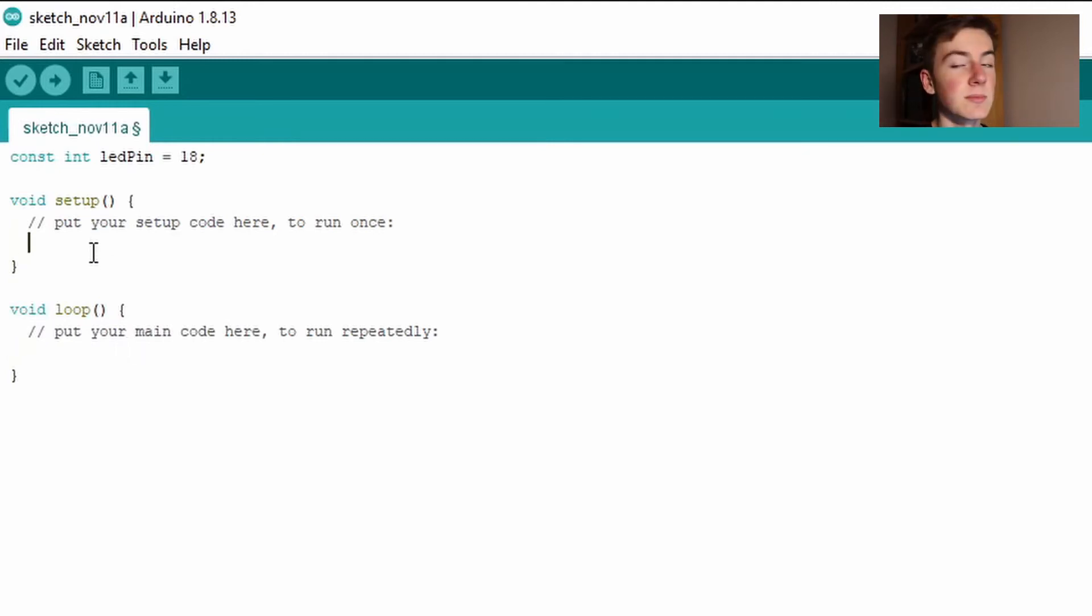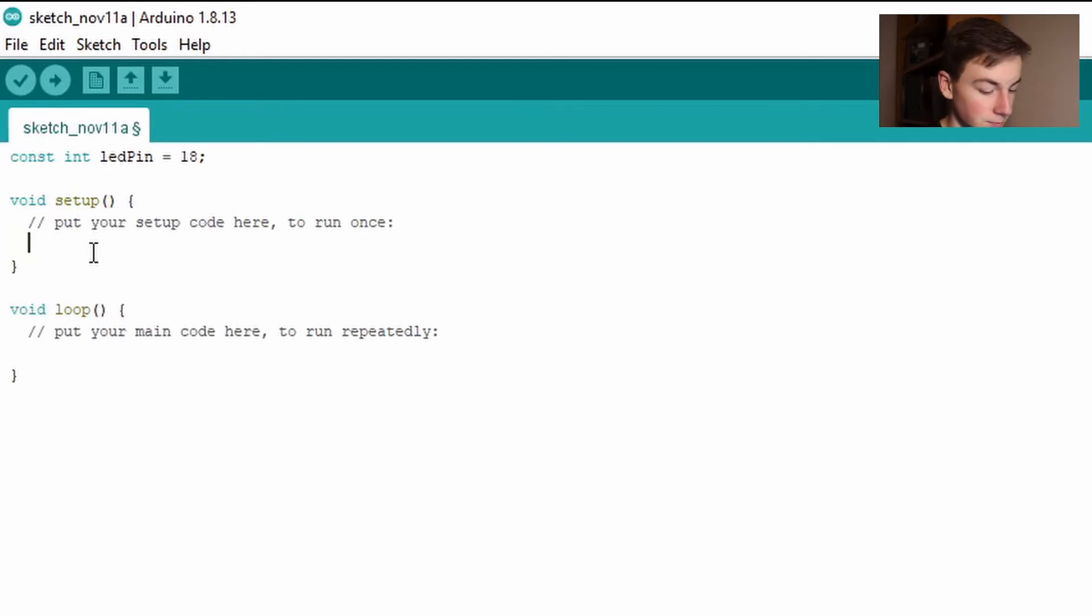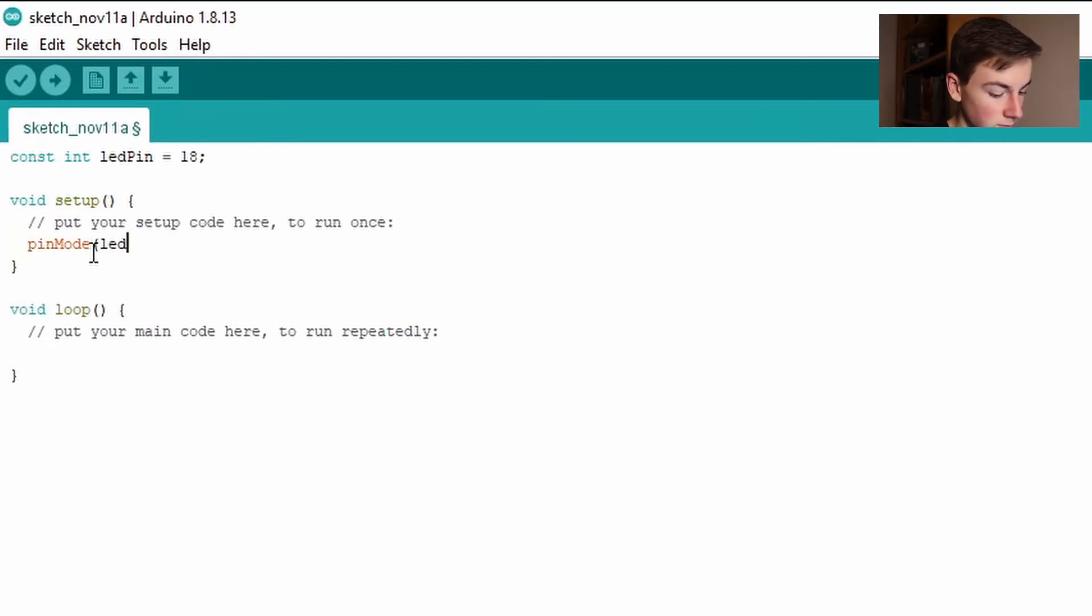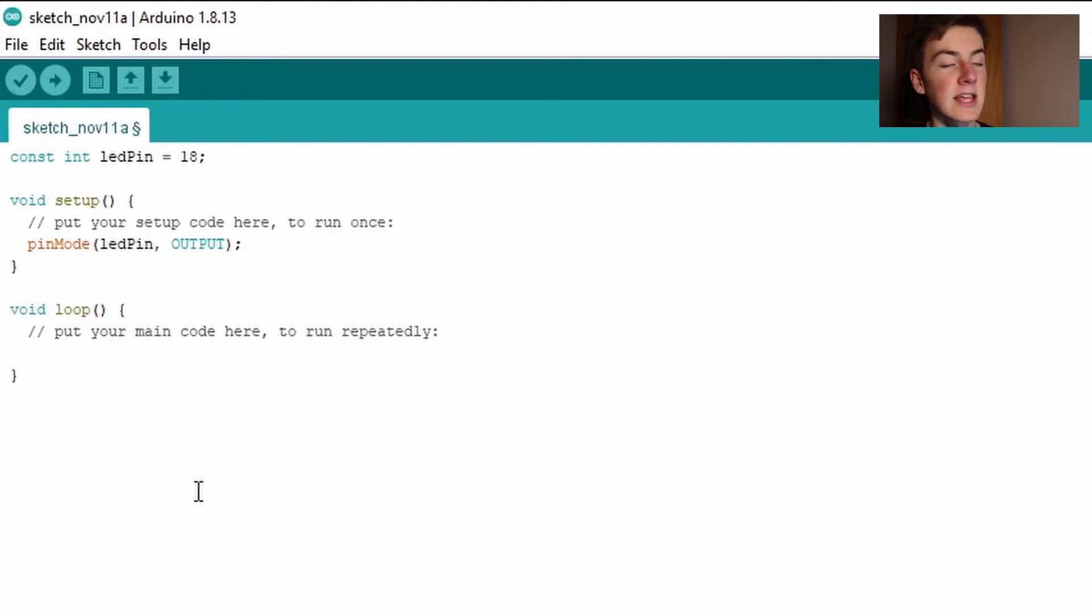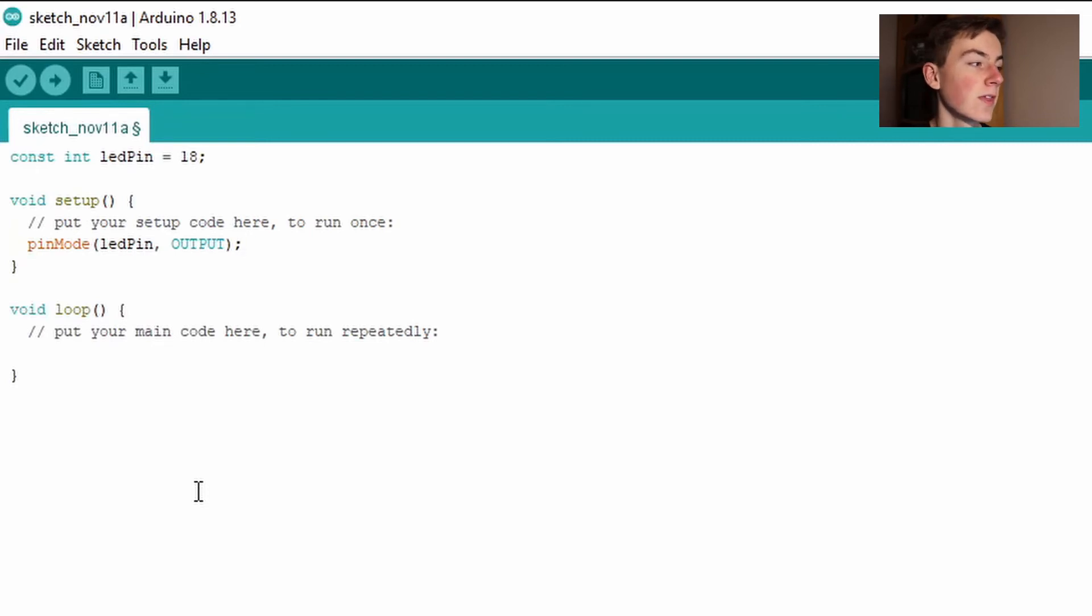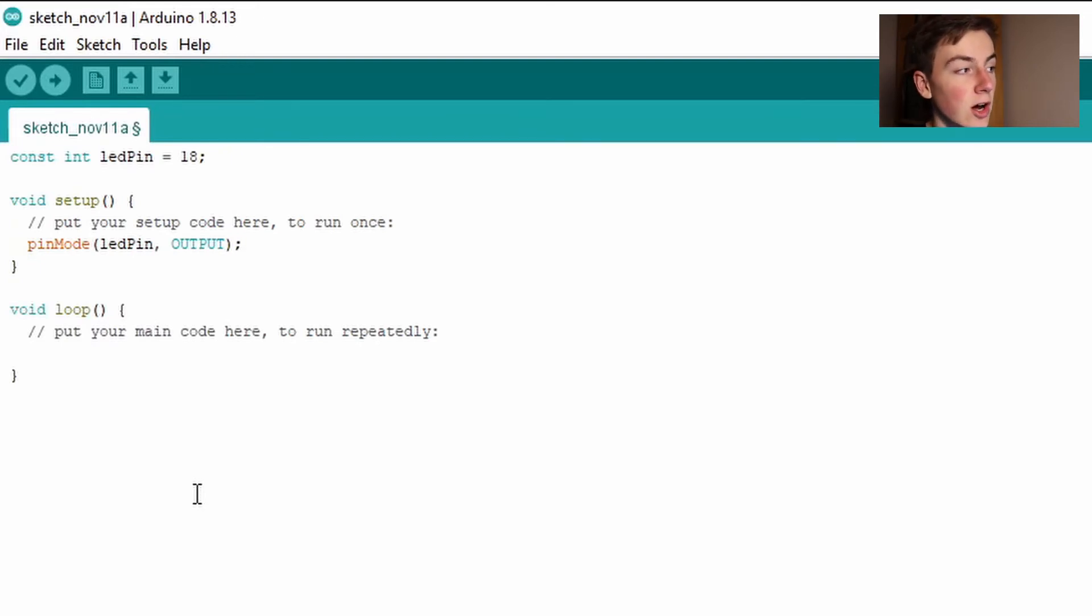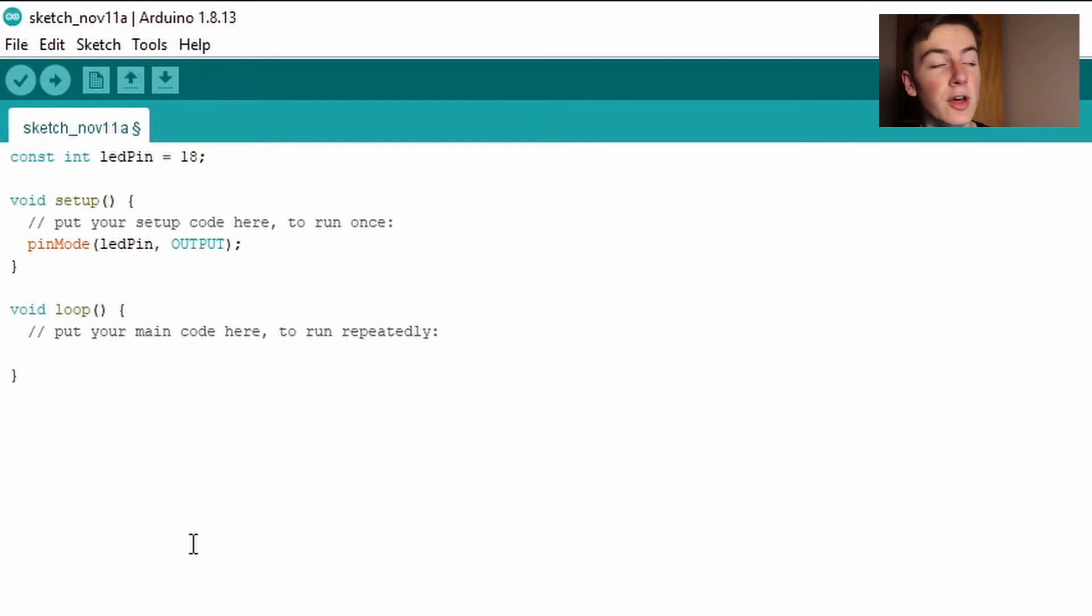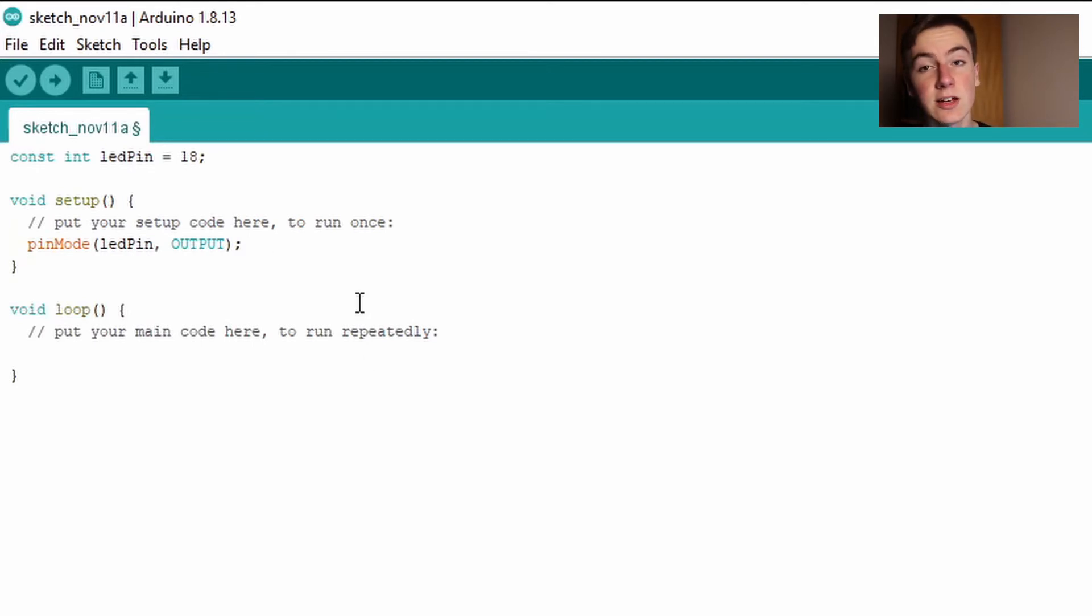So in our setup section we need to tell the ESP32 that we want to use pin 18 as a digital output pin. So by writing pin mode open brackets LED pin comma output in all block capitals close brackets and semicolon this is telling the compiler that we need to set up pin number 18 as a digital output pin. One thing to note is the Arduino IDE in this programming language is case sensitive so if I put a capital M for mode then you need to make sure to do that too. So now that's it for the setup section all we need it to do when it turns on is set up that pin.